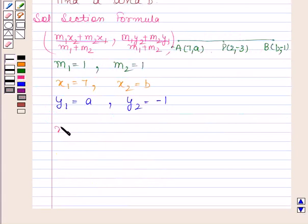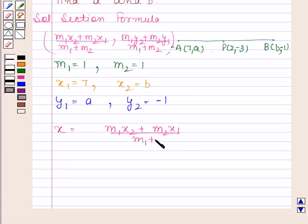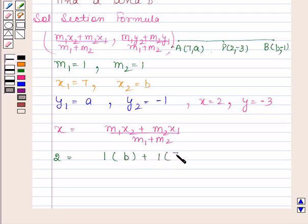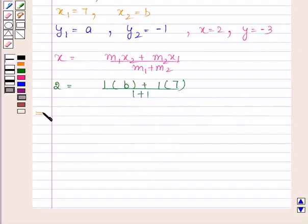The x-coordinate of P is given by (M1·X2 + M2·X1) / (M1 + M2). Here the x-coordinate is 2. Substituting: 2 = (1·b + 1·7) / (1 + 1), which gives 4 = b + 7, and therefore b = -3.